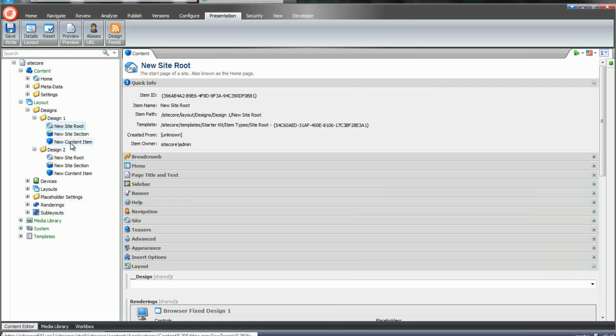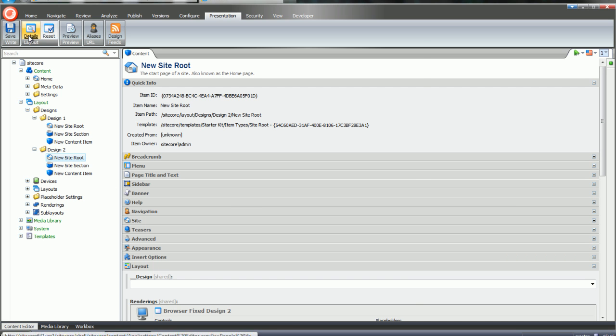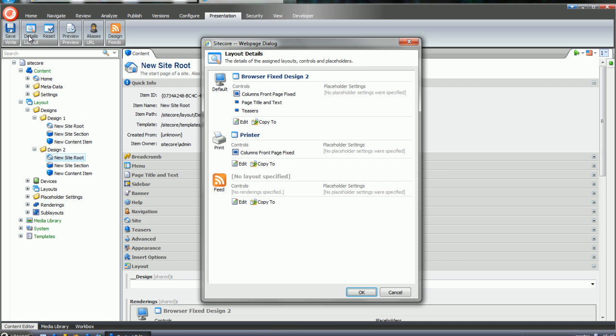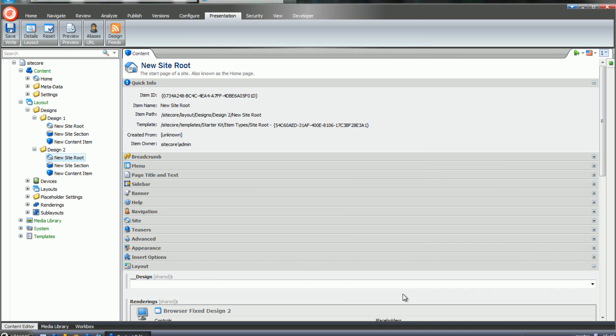I have used the same layout on the site section and content item as well. In the second design, I have a design tool where I have also done some modifications.